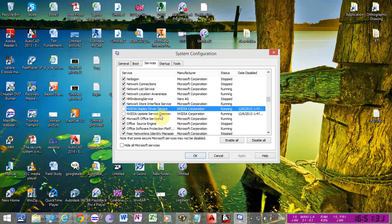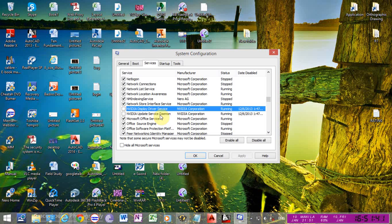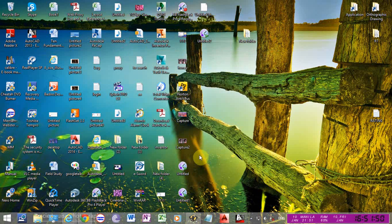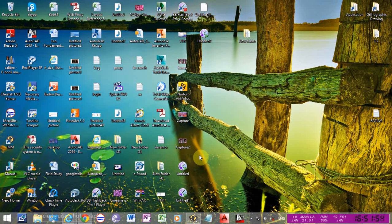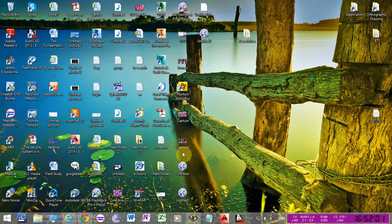Anyway, uncheck these two services to disable them and click OK. After that, if it requires, restart your system. After that, I hope the problem is solved.